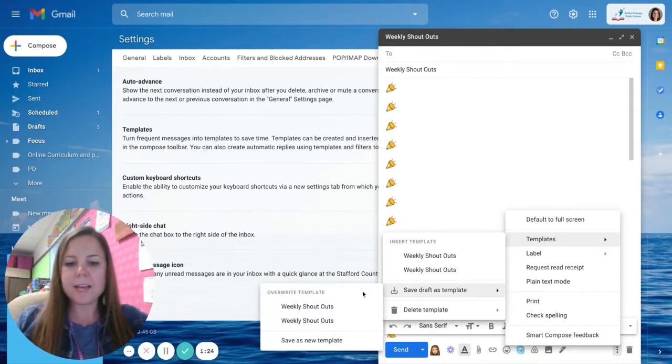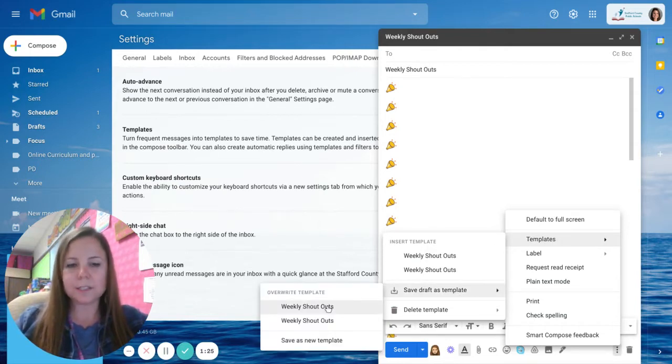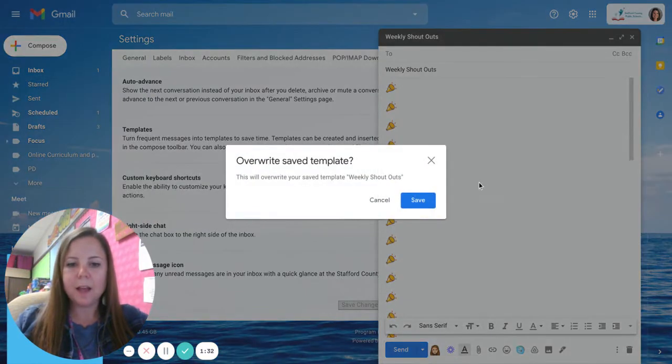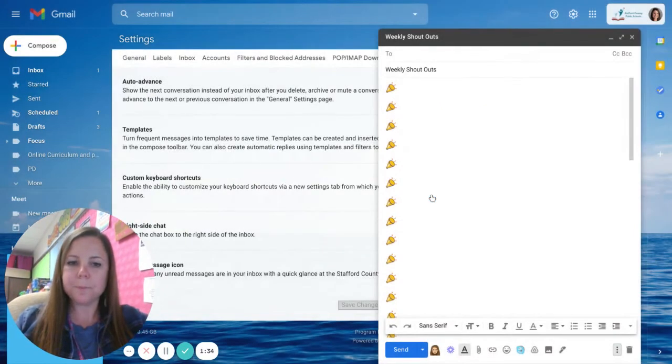So I already have weekly shoutouts as a template maybe I made a mistake in it and want to override it or maybe I want to save it as a new one. You have a couple different options here. I'm going to go ahead and save it as this one.